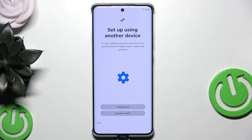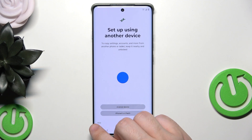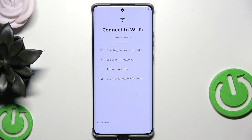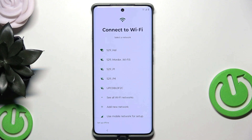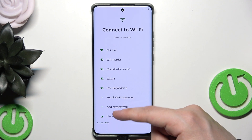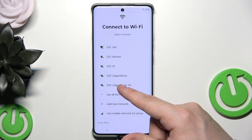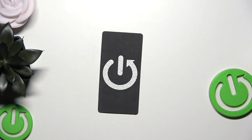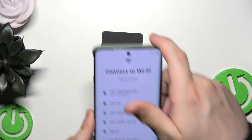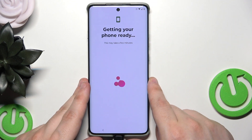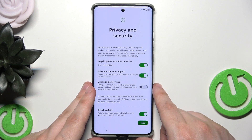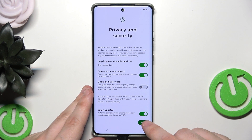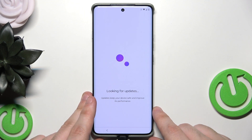Now I'm going to show the second method. Again we are in the setup process, and here we want to click on 'Skip.' We need to connect to Wi-Fi manually, so simply select the Wi-Fi network, log in, click 'Connect,' and then click 'Accept and continue.'